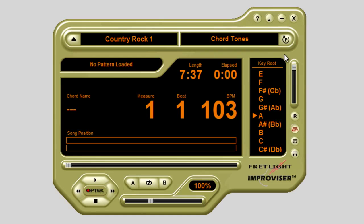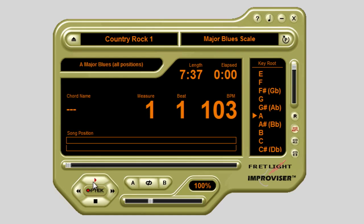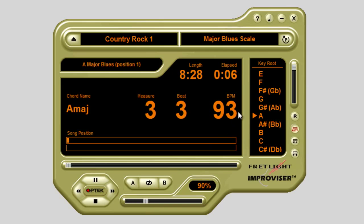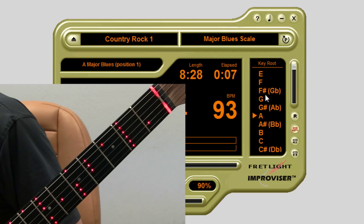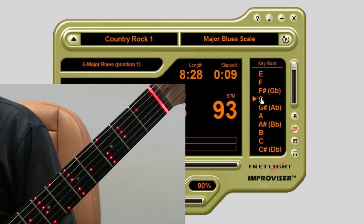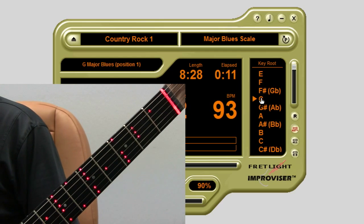For our example here, we've selected the major blues scale. At this point, you can hit the play button and start jamming. You can always change the tempo by dragging the slider to the desired tempo. Change the key by clicking on a new key and Improviser will automatically change the scale to that key, which is displayed on your fret light.